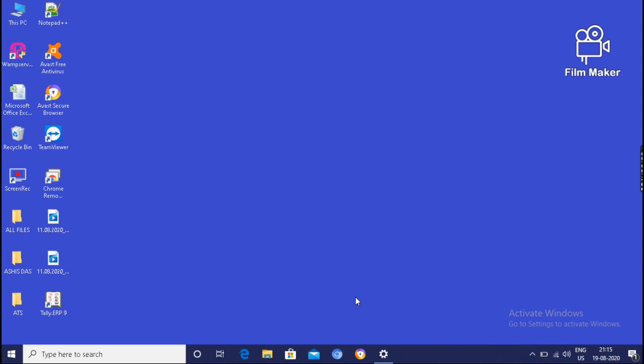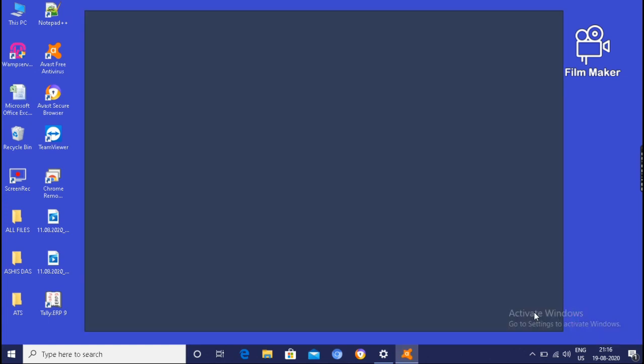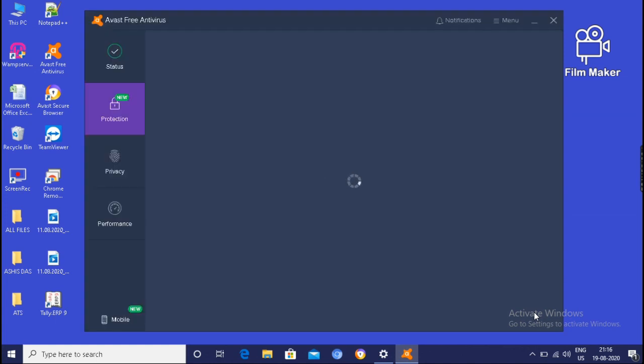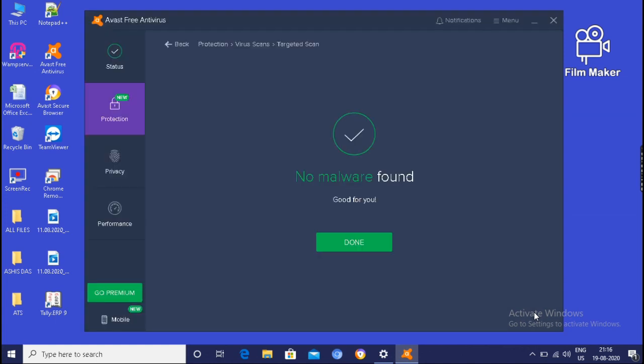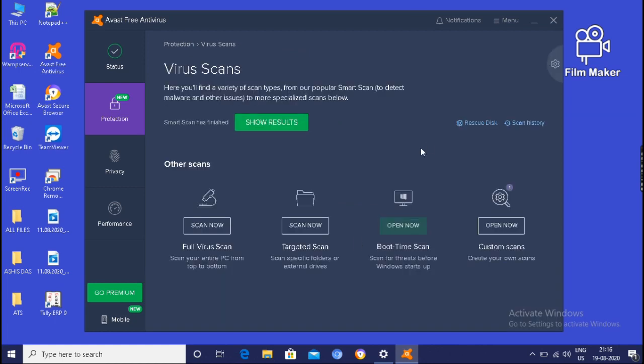After inserting the pen drive, if you have antivirus in your system, then it will show automatically that do you want to scan for threat. Threat means virus. Then if you want to scan, then click here. Scan for threat. Then it will scan. And it has no virus. That's why it is written that no malware found. Malware means no virus found. And click on done.